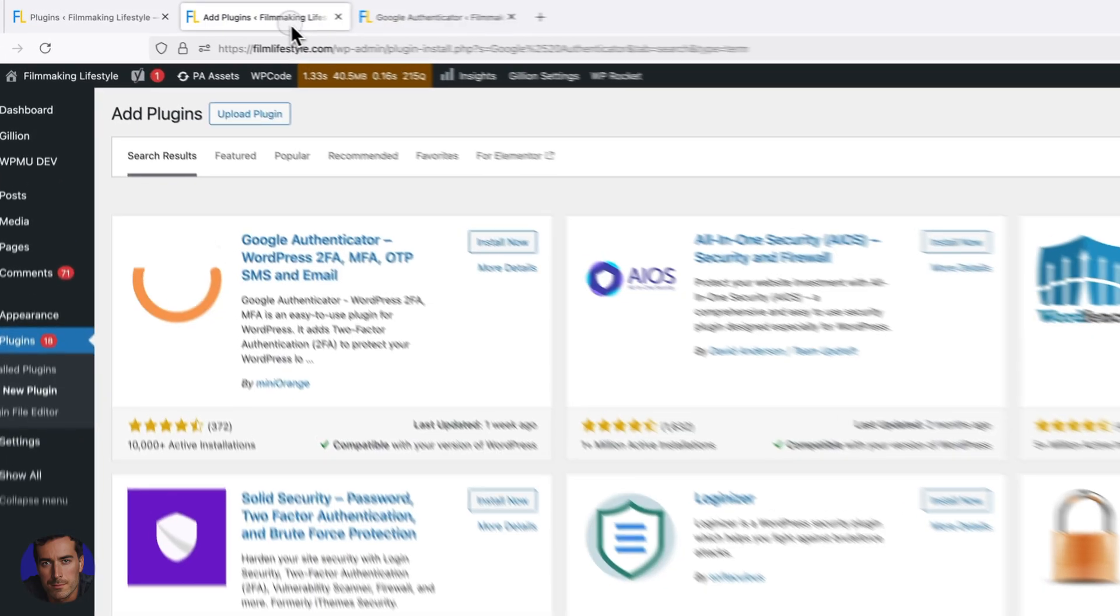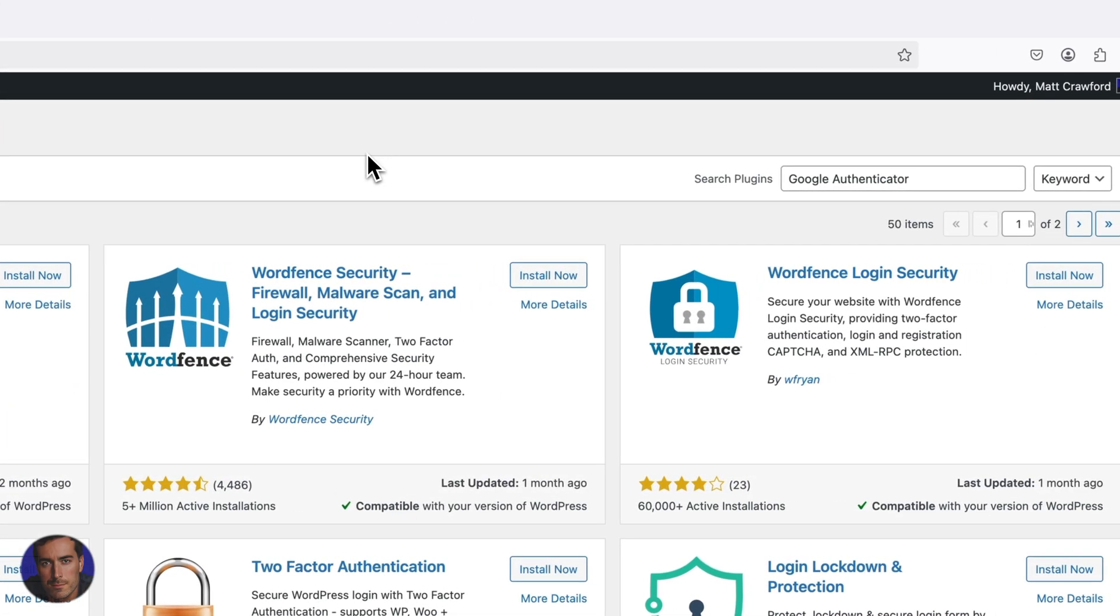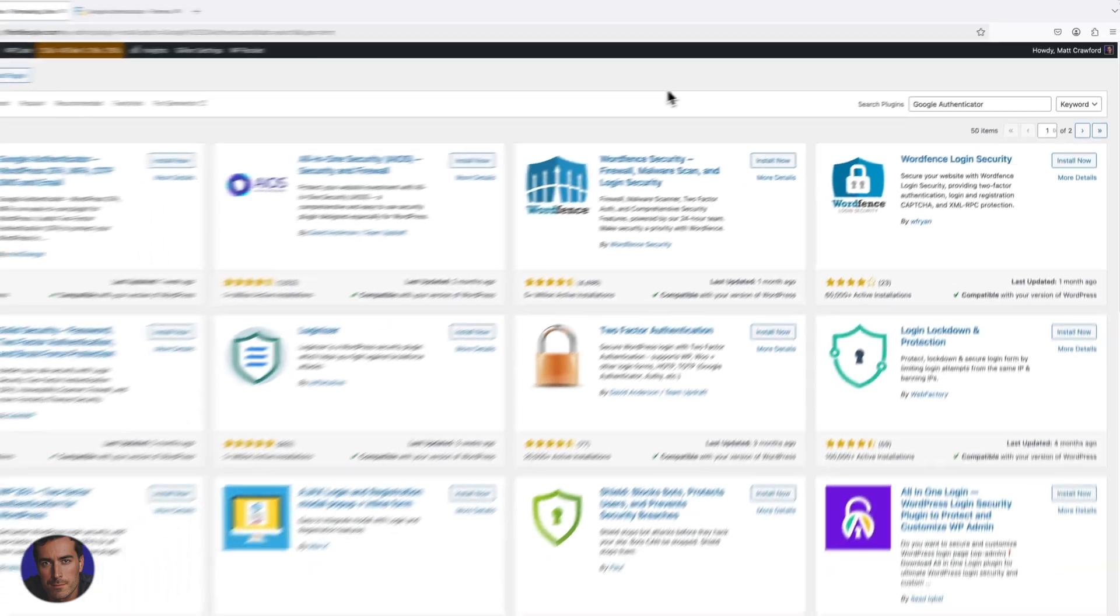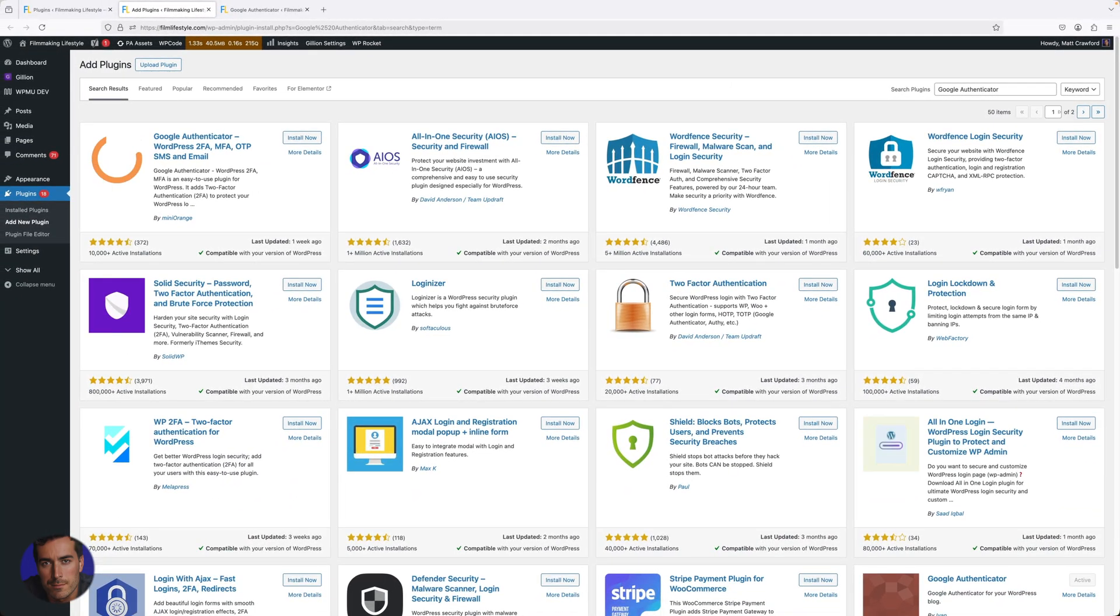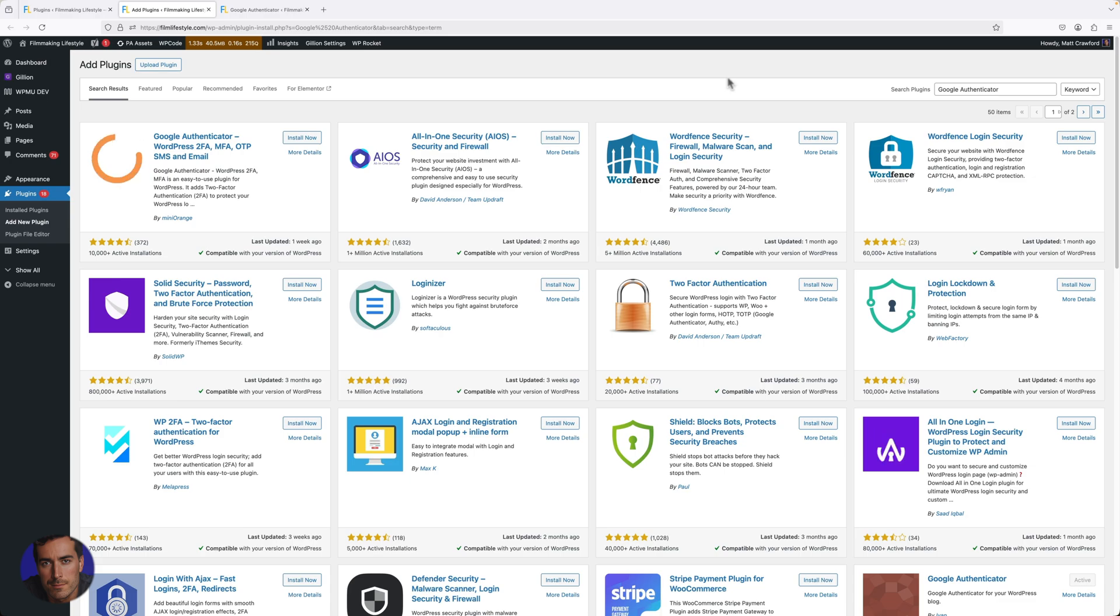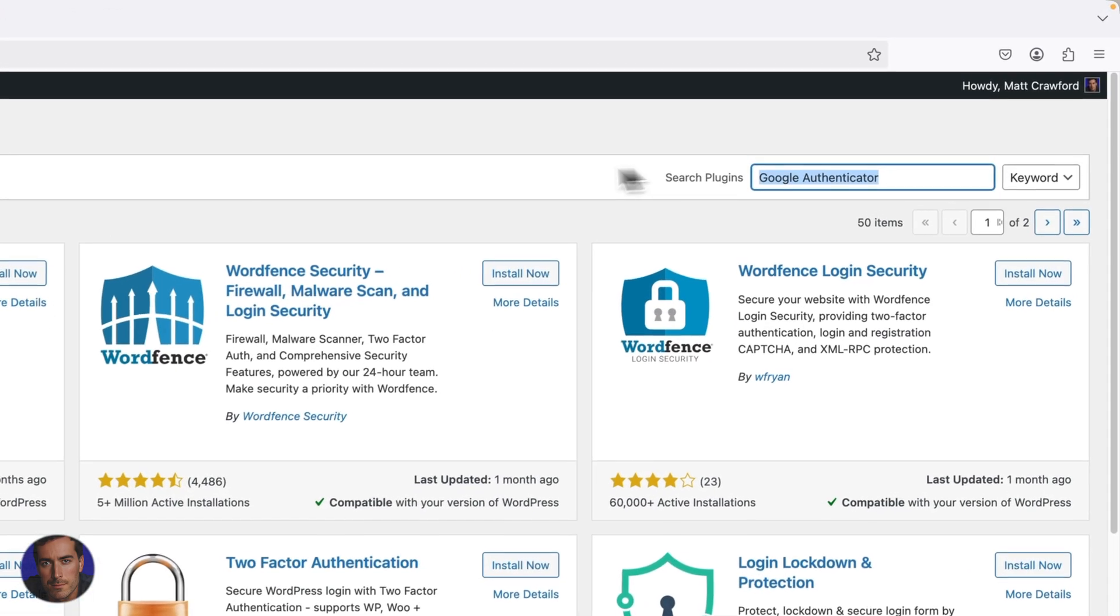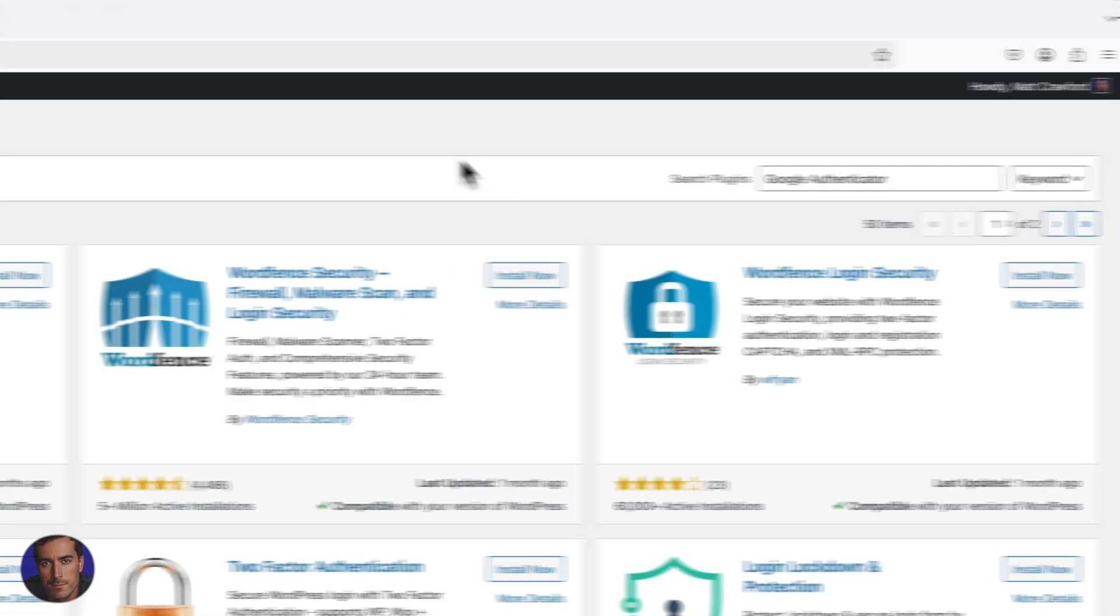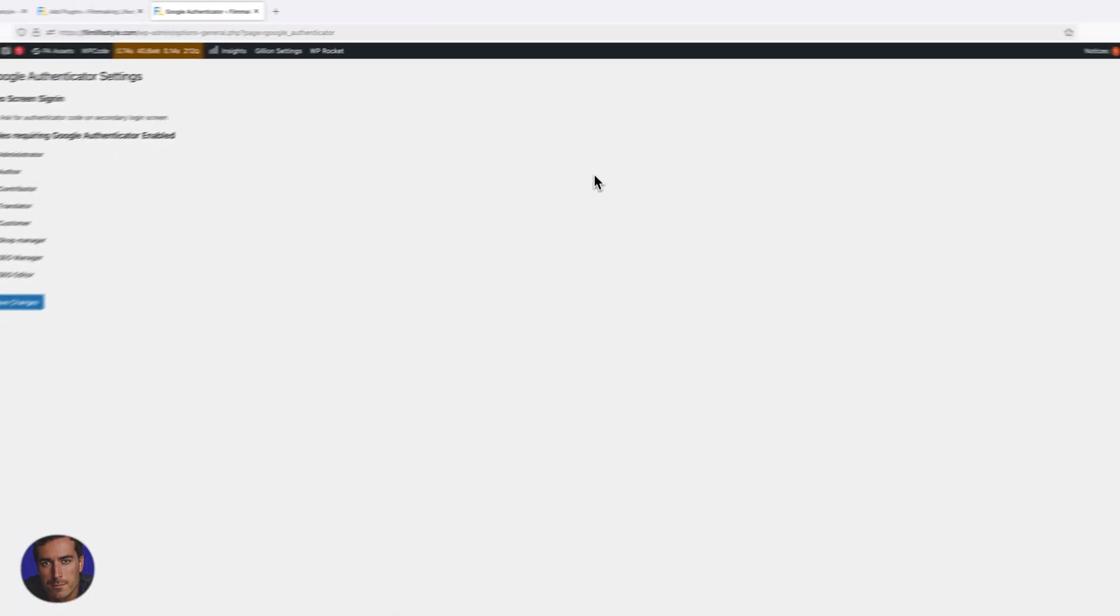That will enable you to have that extra prompt to enter the code directly from your mobile phone. Use something like Google Authenticator, one of the main ones, and protect yourself and your site, especially if it's a money site.